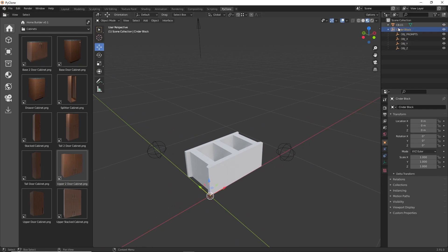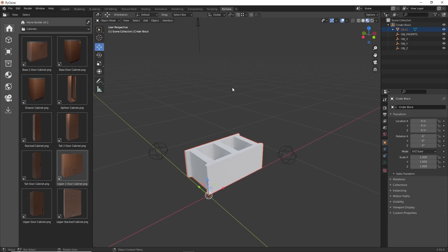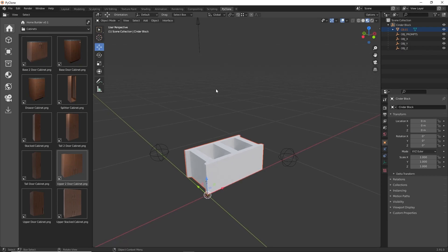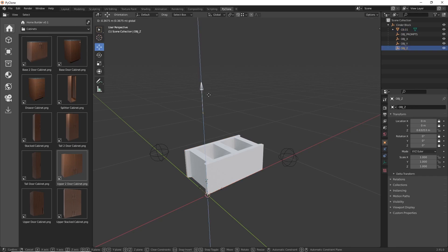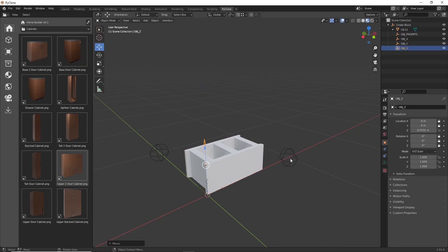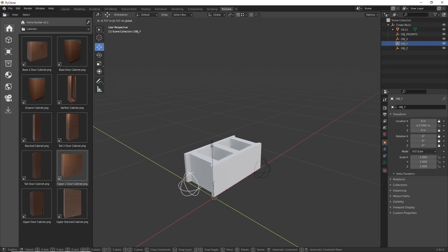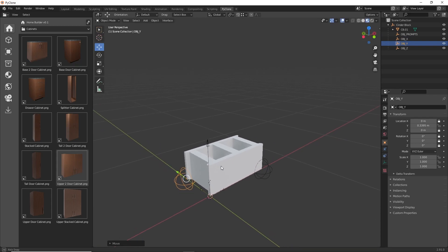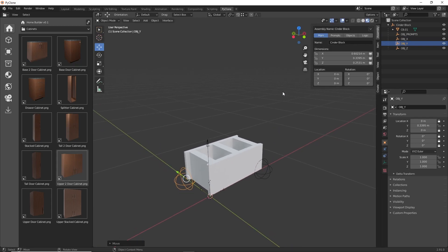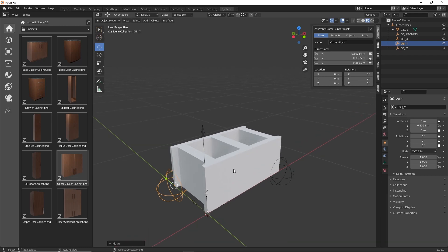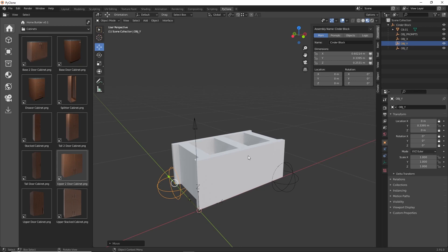We need to parent our model to this, so we're just going to drag this, hold shift, and parent it to the base point. Now we want to make sure that the assembly is the exact same size as our model. We're going to select the Z dimension object and snap it to the top, select the X object and snap it to the end, and then the Y dimension object and snap it here. Now if we open up our sidebar panel with the N key, our dimensions match the model perfectly.